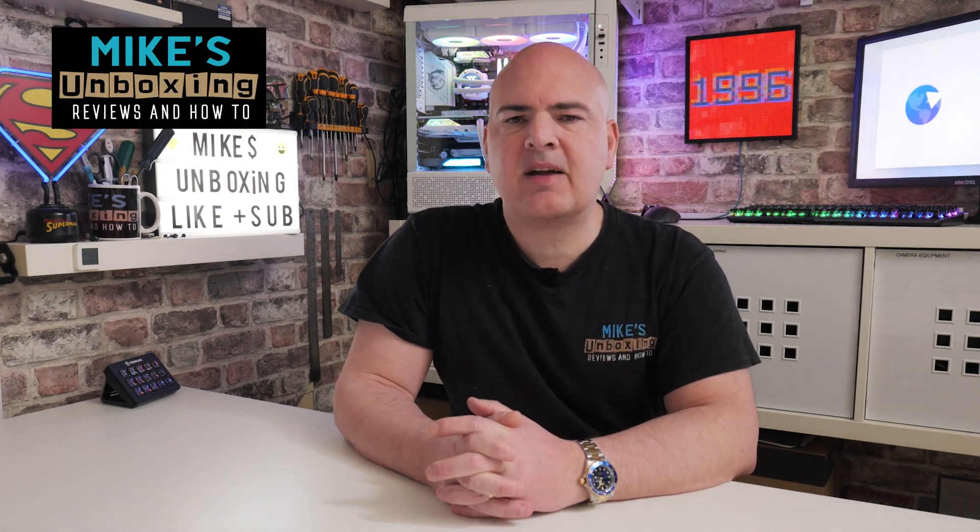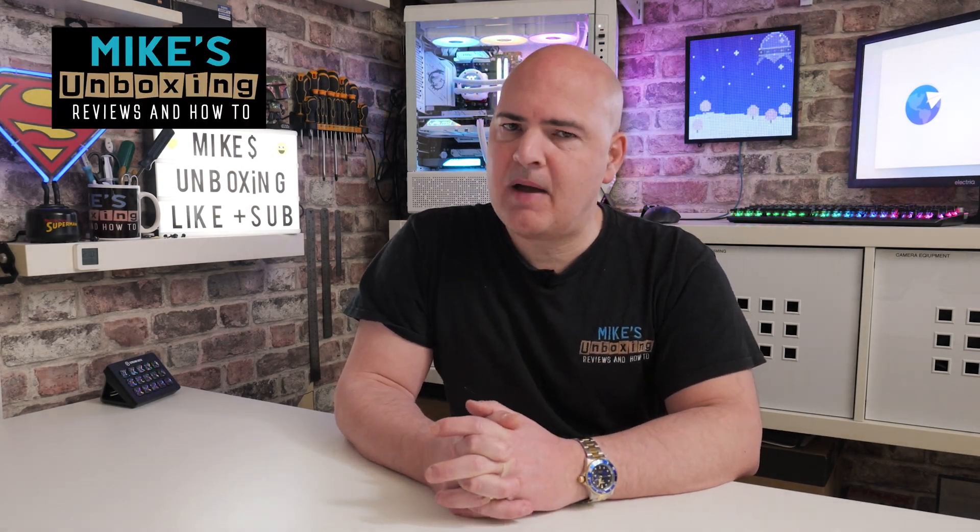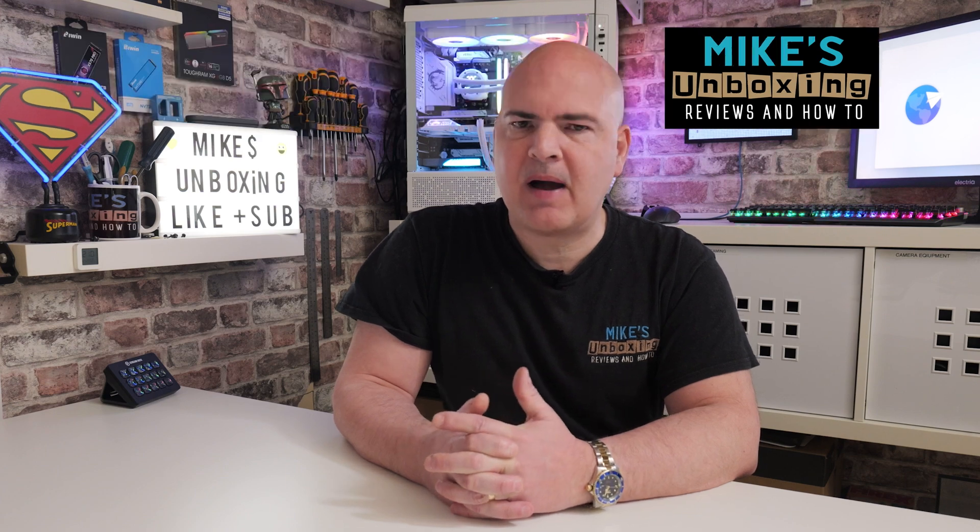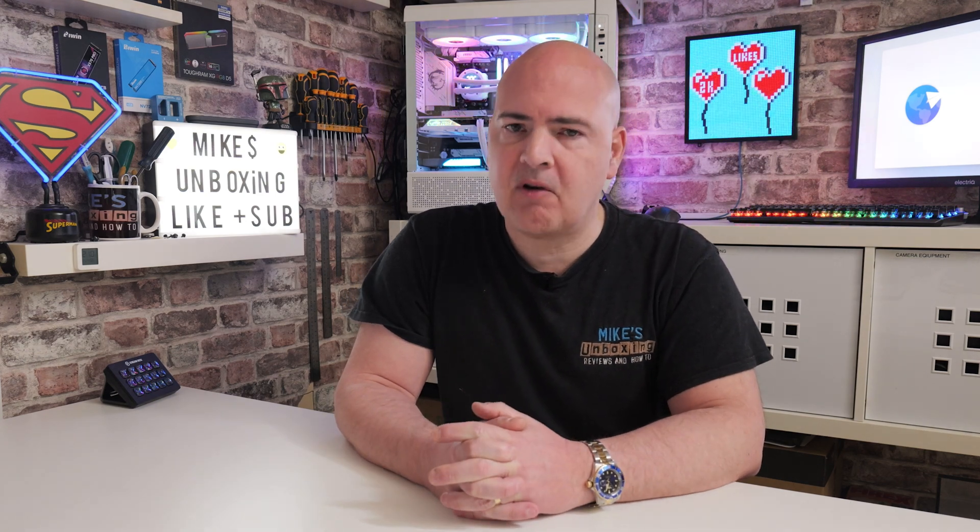Hi, this is Mike from Microsoft Boxing Reviews and How To, and on today's video, we're going to take a look at a new method of bypassing the need for a Microsoft account or online connectivity when setting up your Windows 11 Home or Pro Edition software.